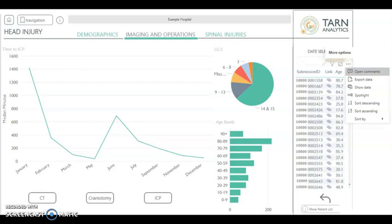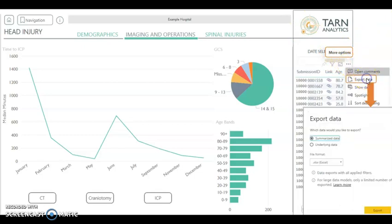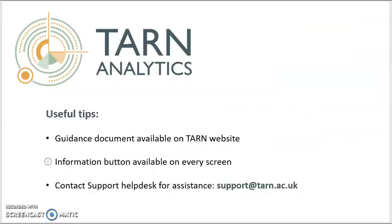We can then view the submission numbers of all relevant patients and use the submission link icon to open each individual TARN submission. We can export the data to Excel by clicking on the menu option, which looks like three dots, and then clicking export data. We suggest you use the summarised data option and then click export to open in Excel. More detailed information on the content of TARN Analytics is available in the guidance document on our website.